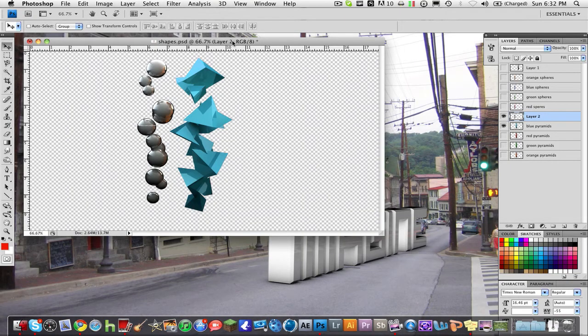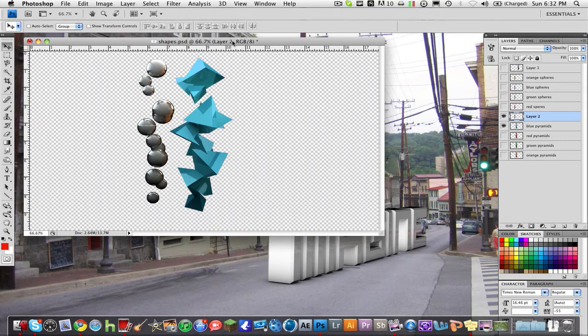Hey guys, Ryan Maniac V2 here and I have another Photoshop quick tip and this is going to be really quick today.